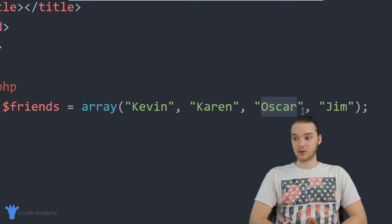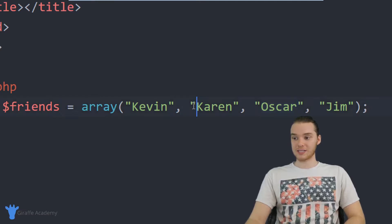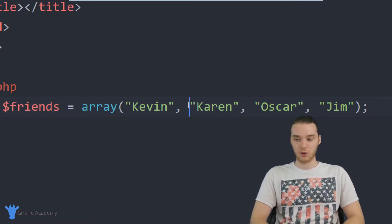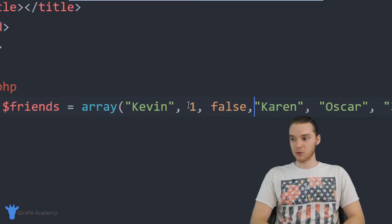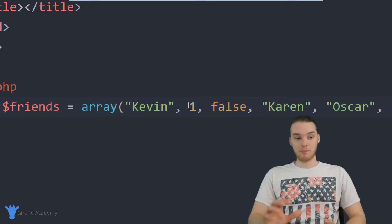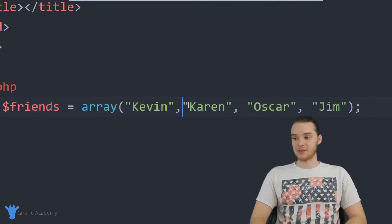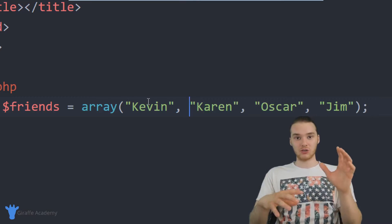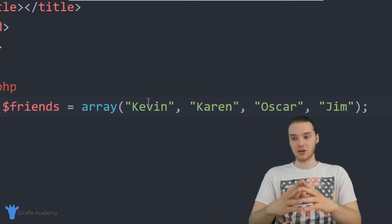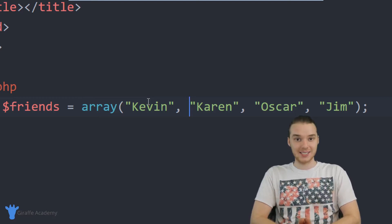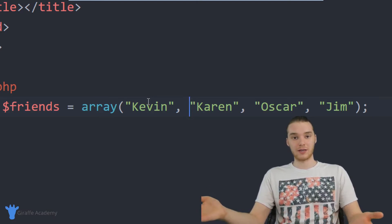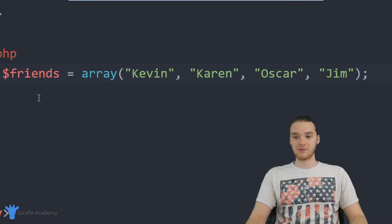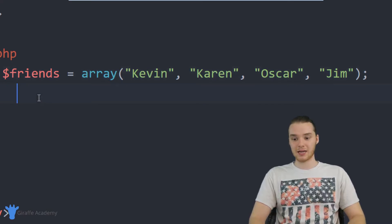Unlike a variable where I can only store one string, in this array I can store multiple strings side by side. In addition to storing strings, I could store any type of data — a number, a Boolean value. You can put any type of information inside of these arrays. Now that we've created the array and we're storing all this information, the question becomes: how do we access that information? The information is no good if we can't access it.